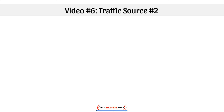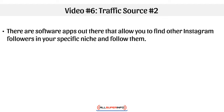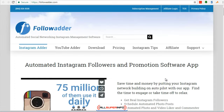Hello and welcome back. This is video number six, traffic source number two. There are very few software apps out there that will allow you to find other Instagram followers in your specific niche and follow them. This is a warning: Instagram has in the past banned some of these apps, so use this at your own risk. If you want to do it the white hat way, I would do traffic source number one, number three, and number four — but even those you can get banned if you overdo it.